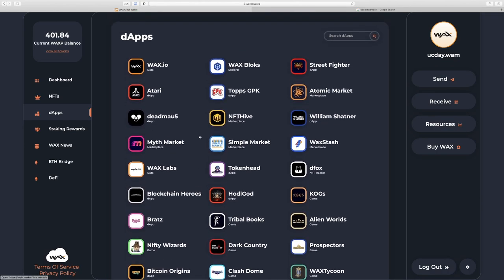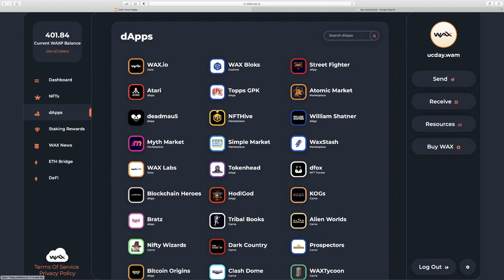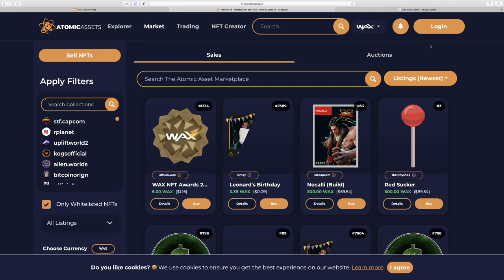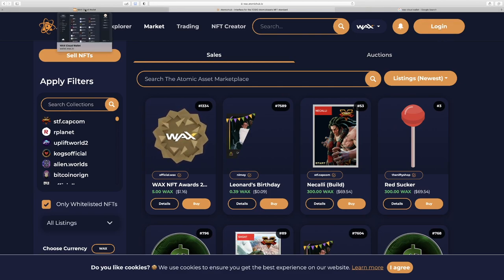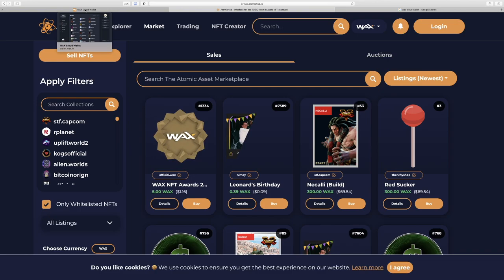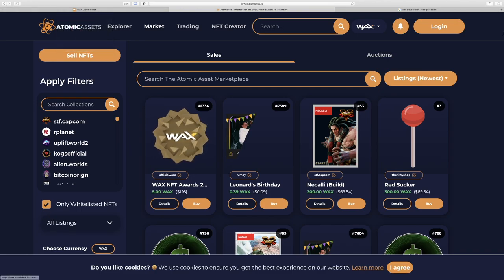But to buy our first NFTs, we'll need to go to a marketplace. We'll go to the Atomic Marketplace. It is the most popular marketplace currently. And in the Atomic Market, we can create our own NFTs as well. The first thing we'll do is log in. You'll want to keep your WAX Cloud wallet open on another tab while we do this.